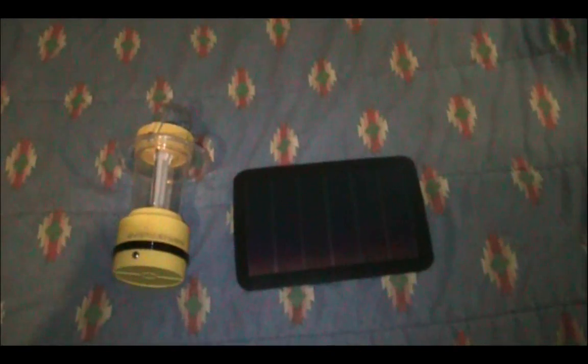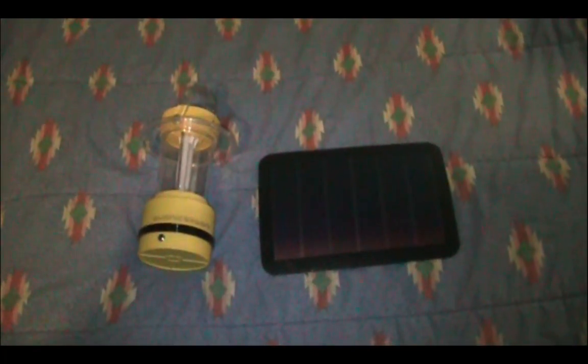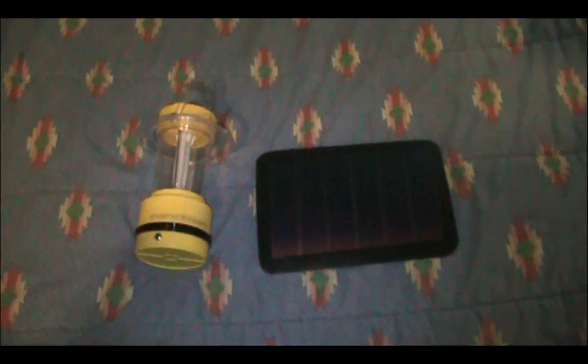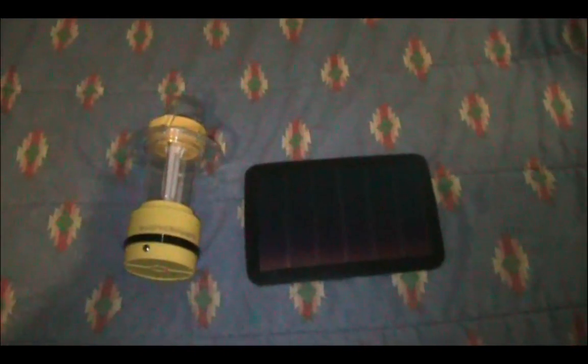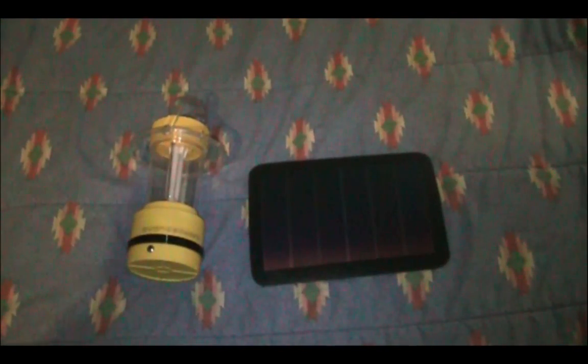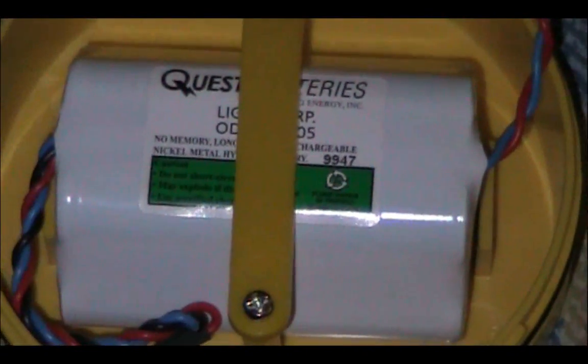If you take a 12 volt battery for example, if you discharge that past 10.5 volts, and something like a fluorescent tube doesn't have a cutoff point in it, it will destroy the battery. Essentially you'll get less and less runtime each time you use it, and you will have to replace that battery more often than you would normally.